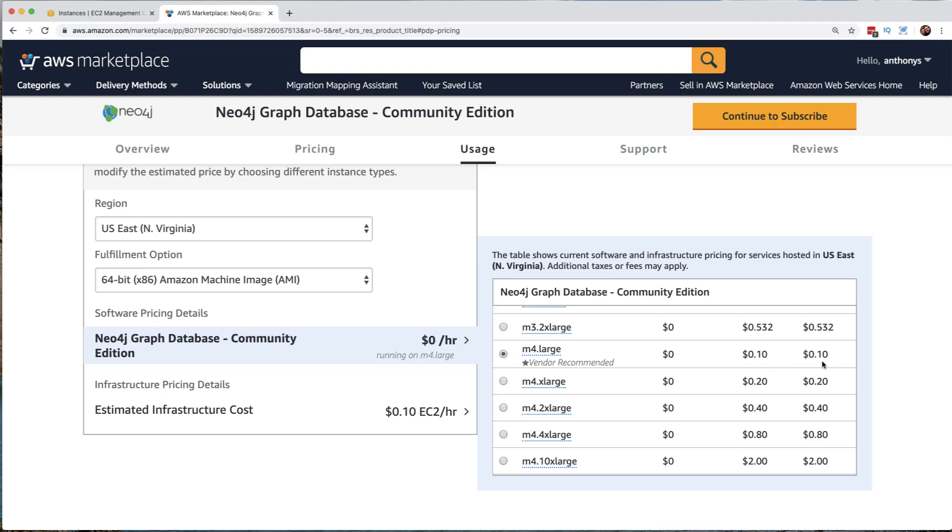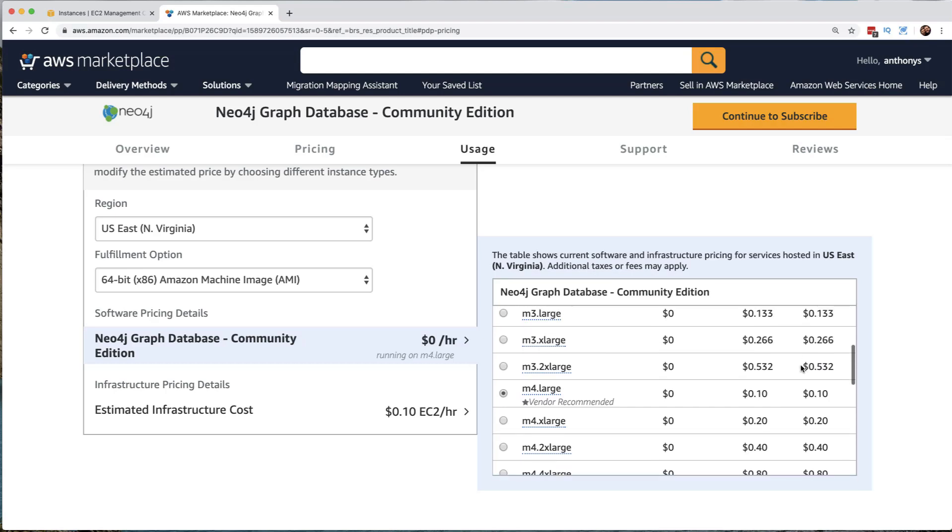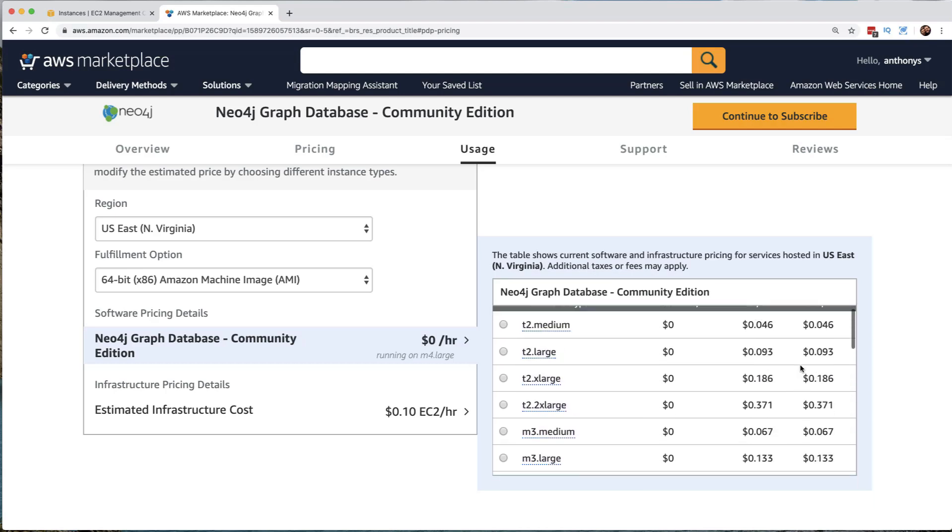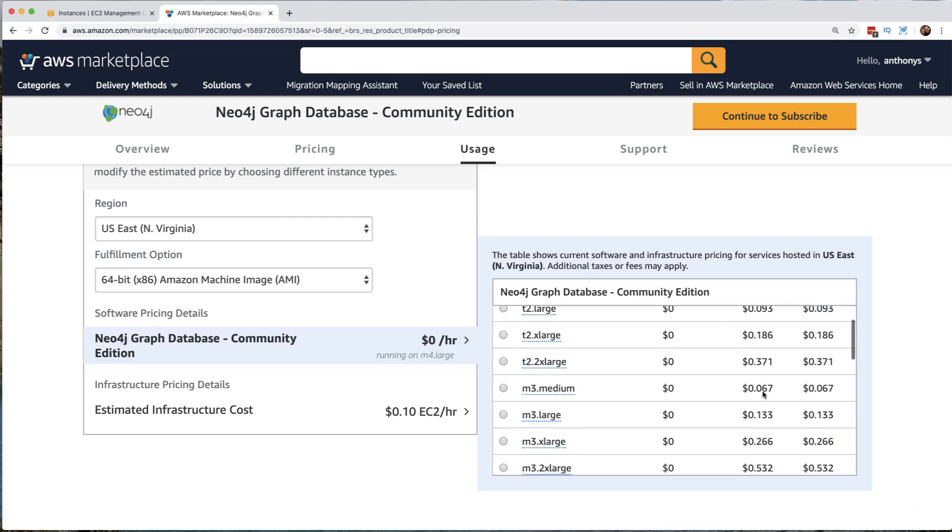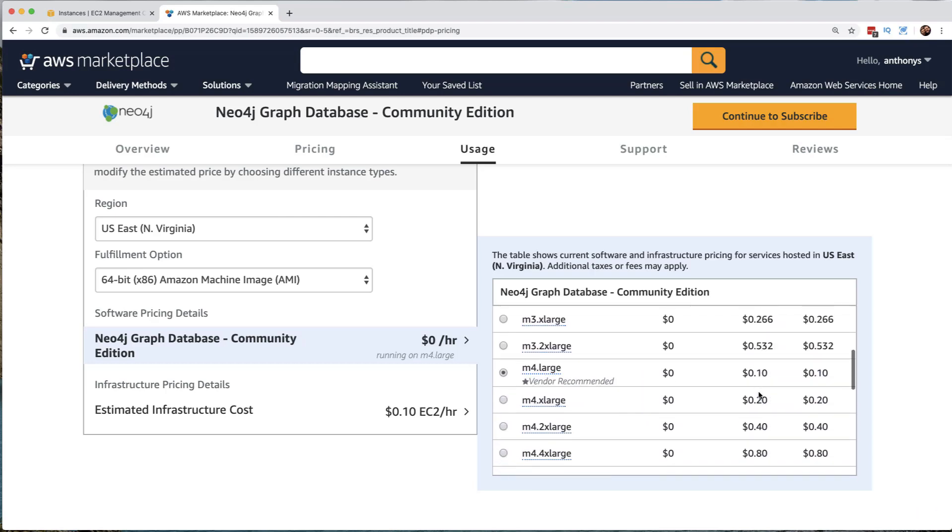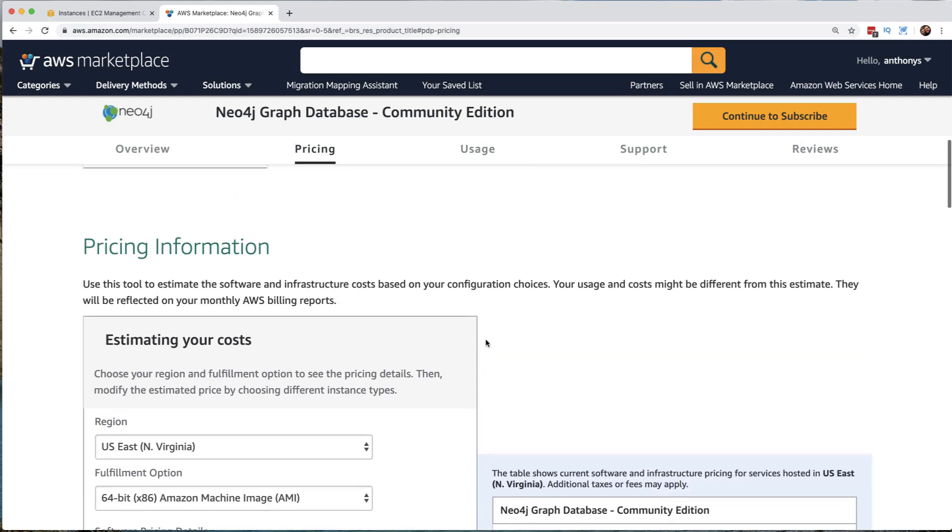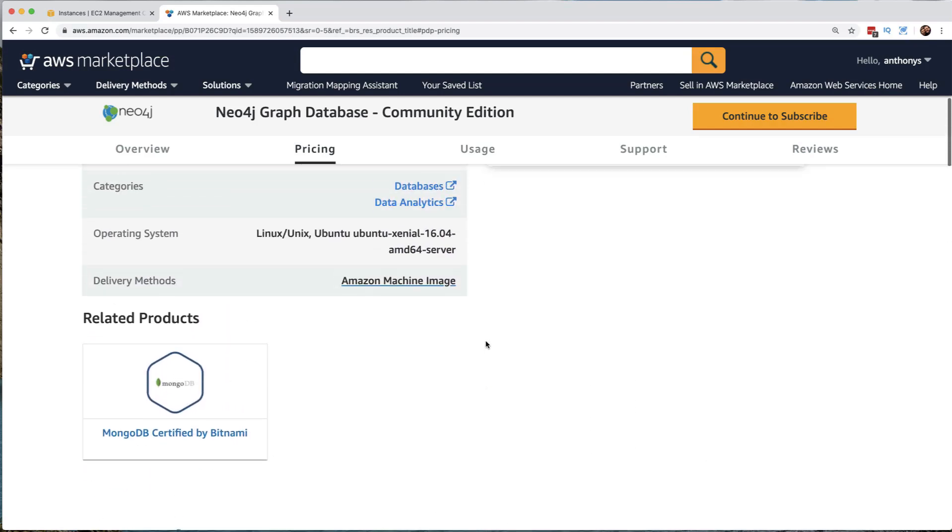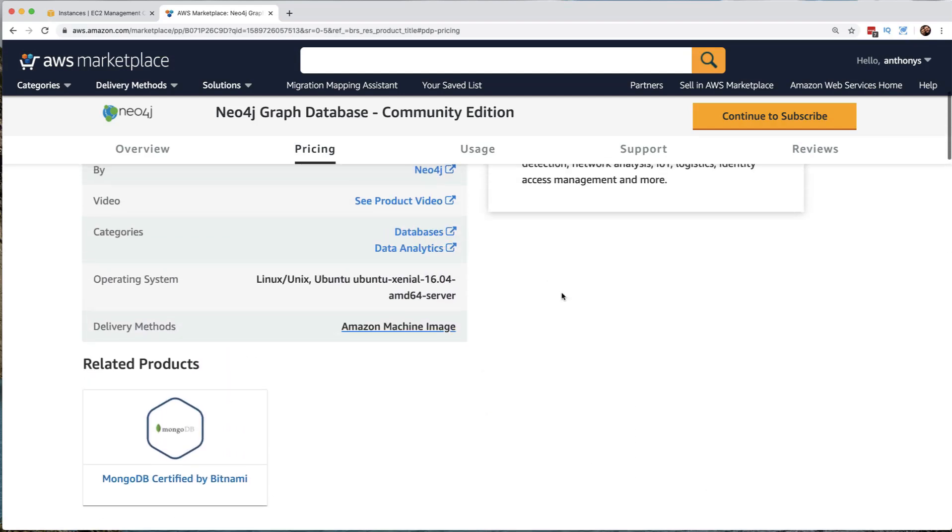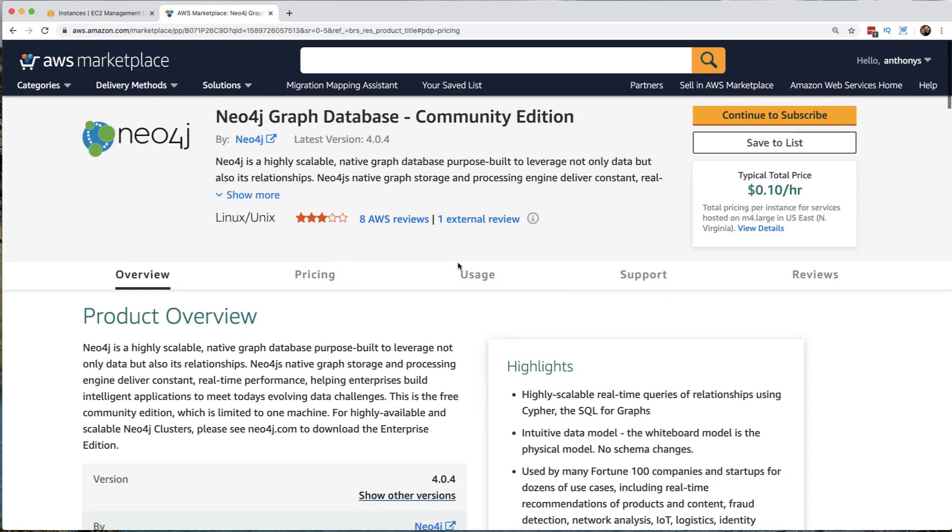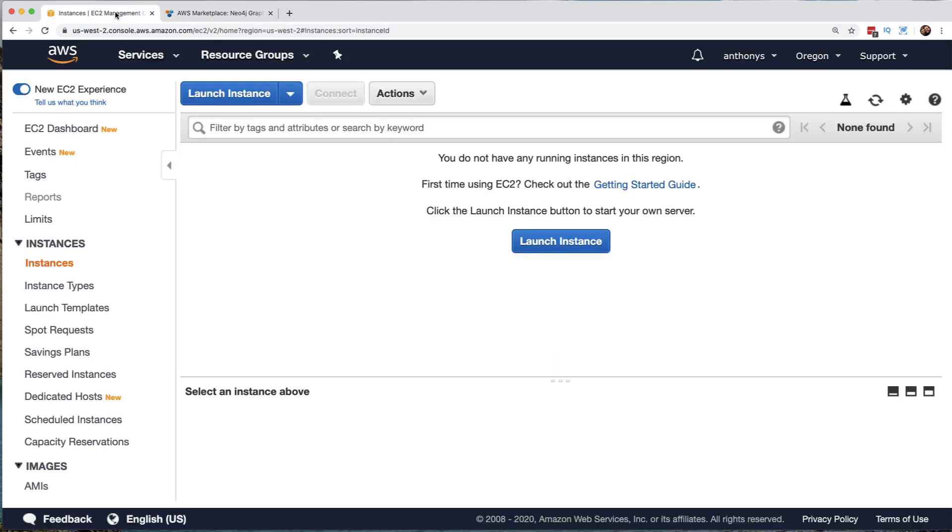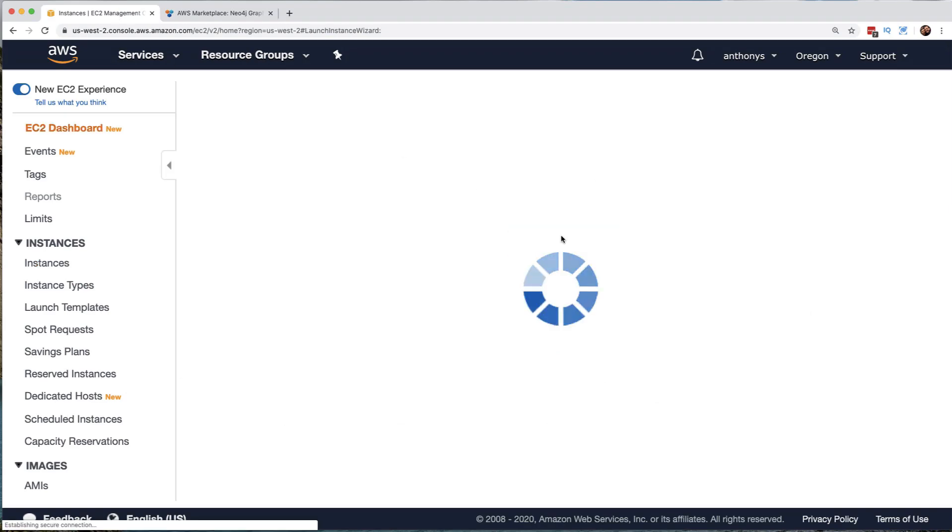Notice we get cost information. So the cost for the software per hour is at zero. And then EC2 per hour is about 10 cents. So this should cost us about 10 cents to run. So just wanted to impress upon you that this awesome AWS marketplace exists and you can often find solutions there.